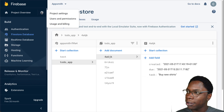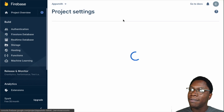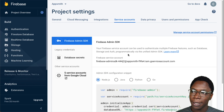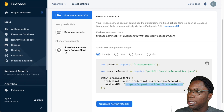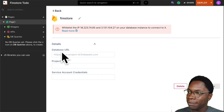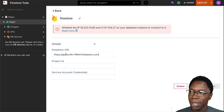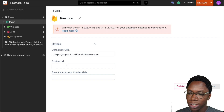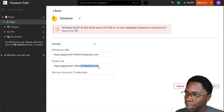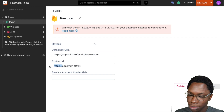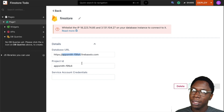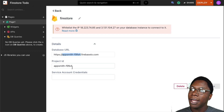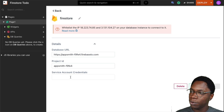To connect to the database, click on the gear icon and head over to the project settings. Go under the Service Accounts tab — this is where we get the credentials needed to connect to our Firebase instance. Right here where it says database URL, copy all of that because we'll need it in the AppSmith form. I'll paste the database URL there. The next thing to supply is the project ID — I'll take the URL I copied and remove the domain, leaving just the project ID portion.